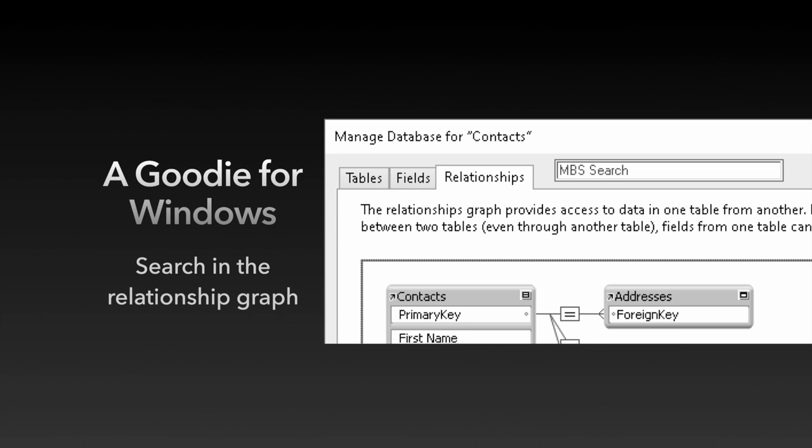Until now we can only offer these goodies for Mac and not for Windows, because we don't have access to these parts that we need. But this year we were able to make one feature available for Windows users too. You can now search for table occurrences in the relationship graph. So we added a field with an MBS search and then you can enter there a value and then search the table occurrence.